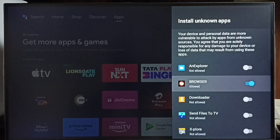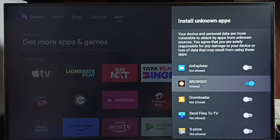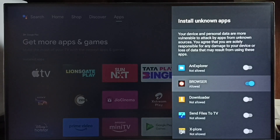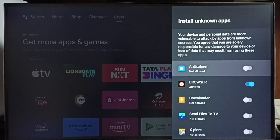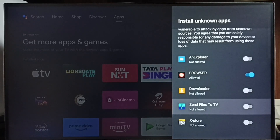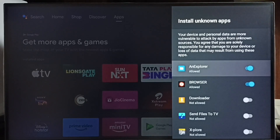then under Install Unknown Apps on your TV, you have to install apps from the Google Play Store first. You need to install apps like a browser, downloader, or file explorer from the Google Play Store — then they will appear in this list. Similarly, you can allow other apps, for example this file manager app.